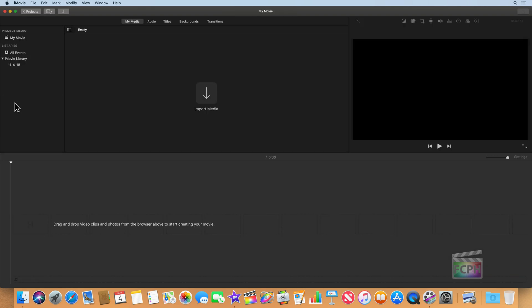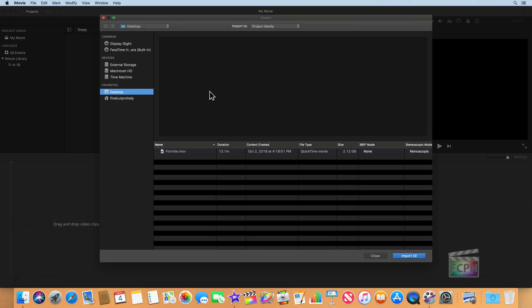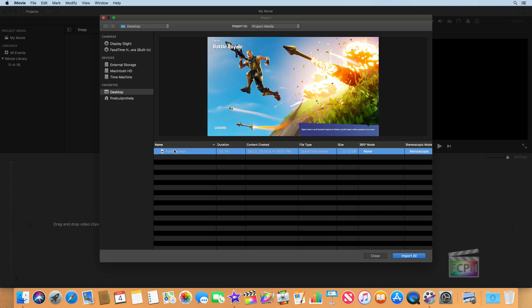We then see the default interface for iMovie, with our media on the left side in a browser — just like Final Cut — a viewer on the right, and the timeline at the bottom. I have some gameplay footage from an iOS game called Fortnite, and we're going to trim that clip. So I need to import that clip. I'll click Import Media, and it brings up the Import window, similar to Final Cut's Media Import window but simplified. Here's the clip on the desktop — I'll select it and say Import.